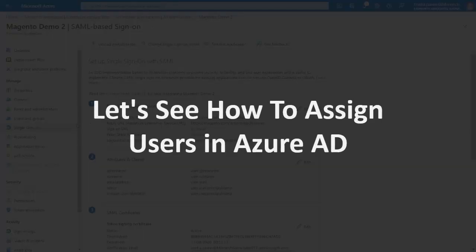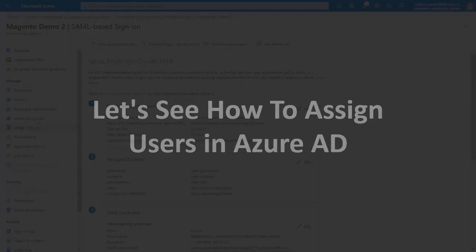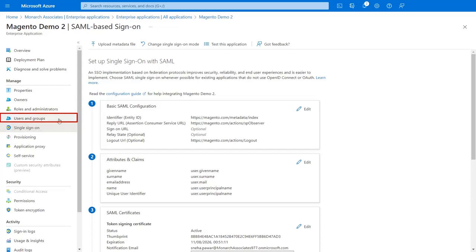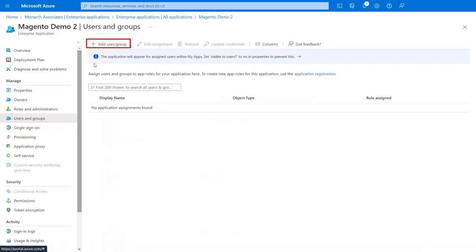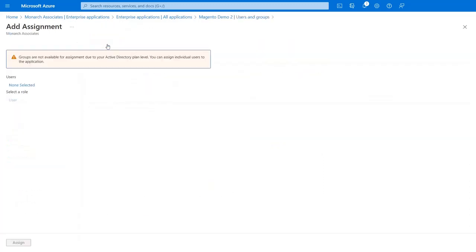Now let's see how to assign users in Azure AD. Click on Users and Groups from the left menu. Click on Add User and Group.